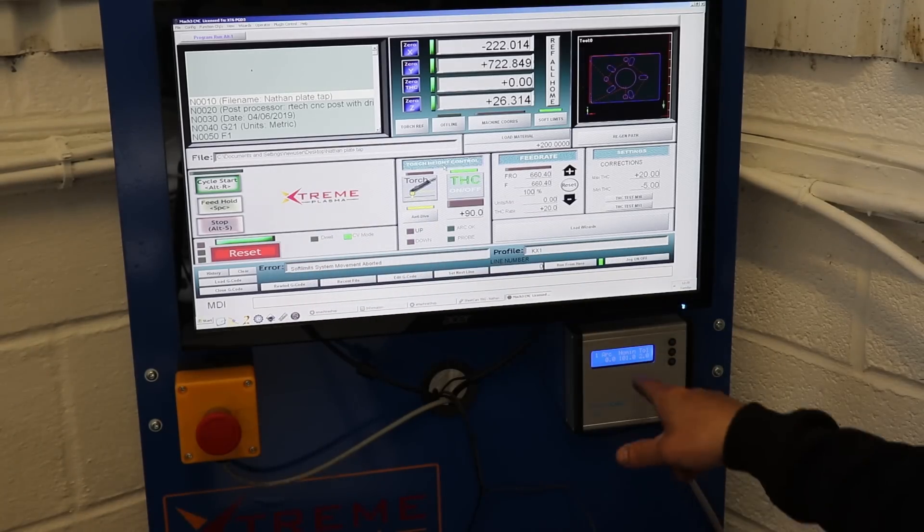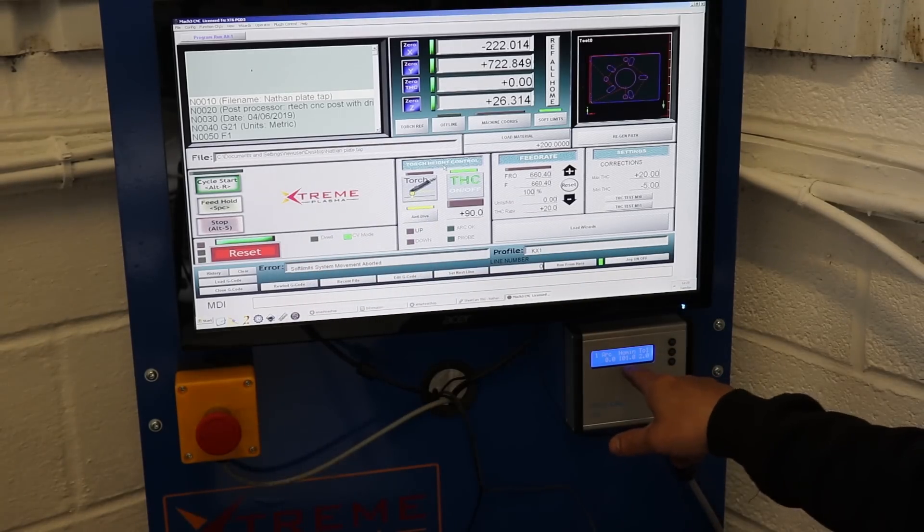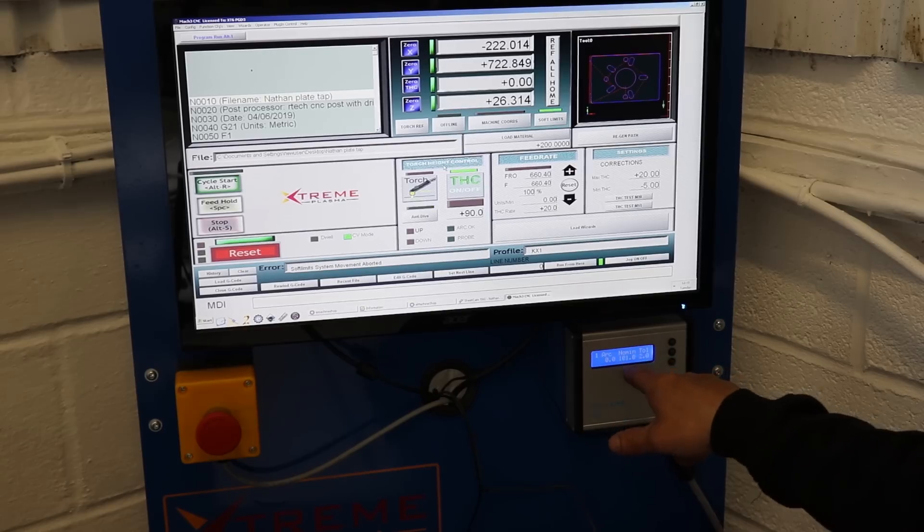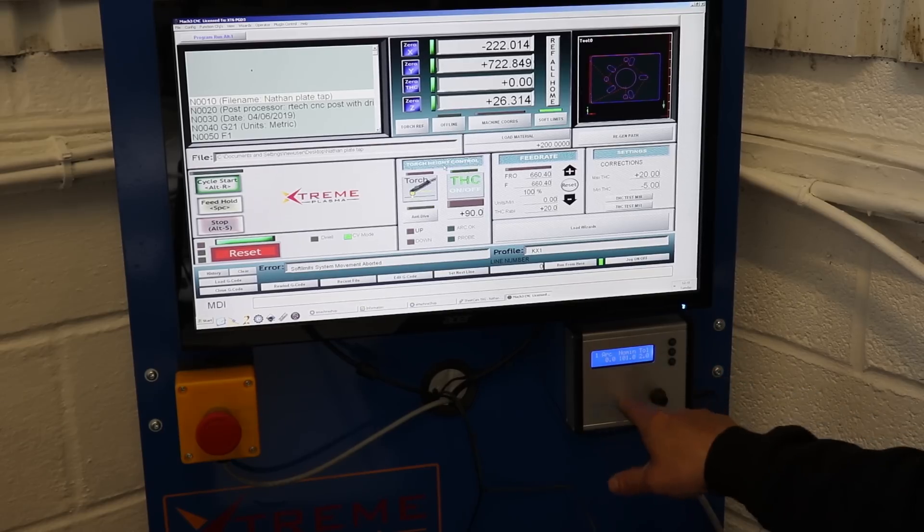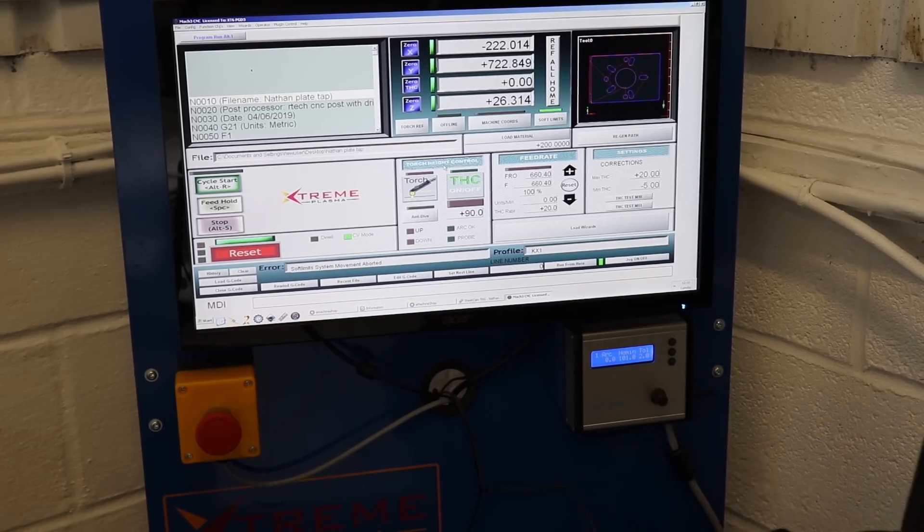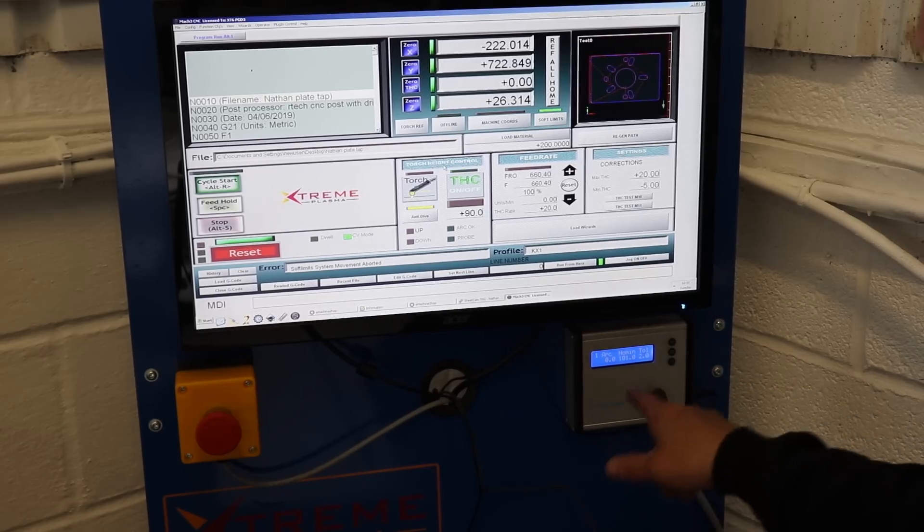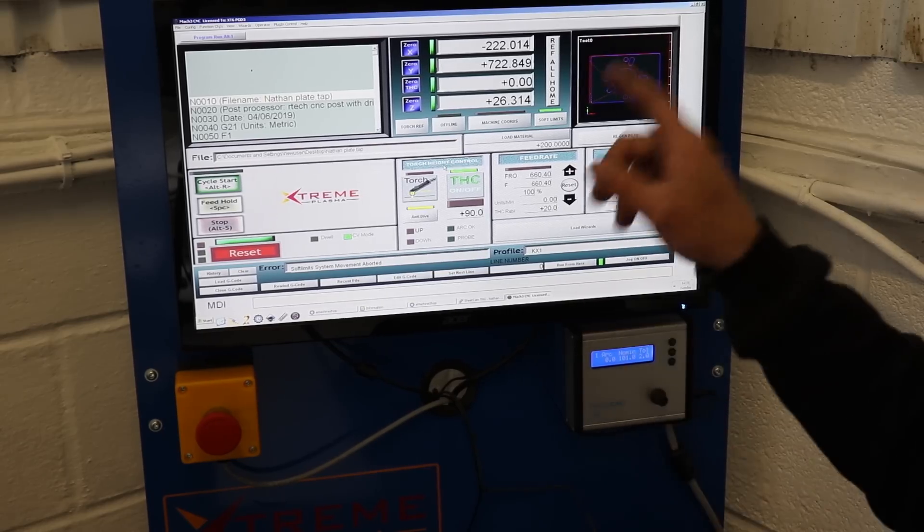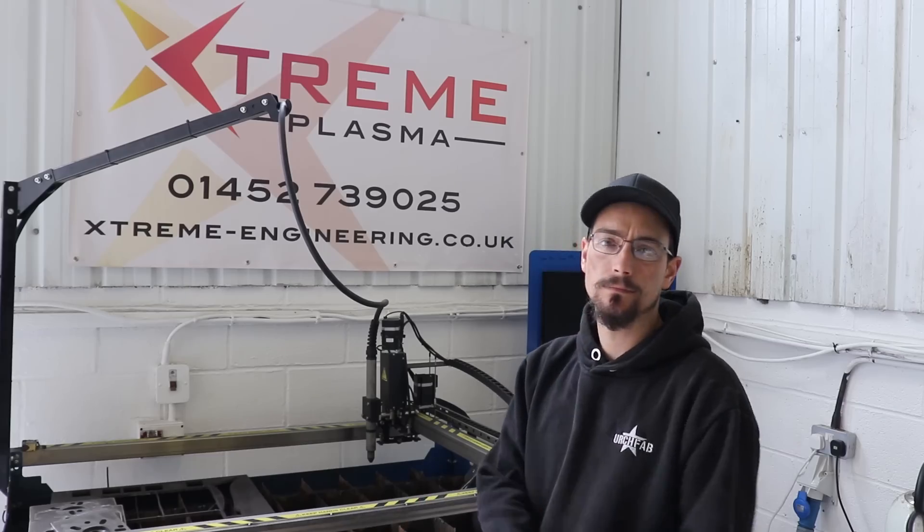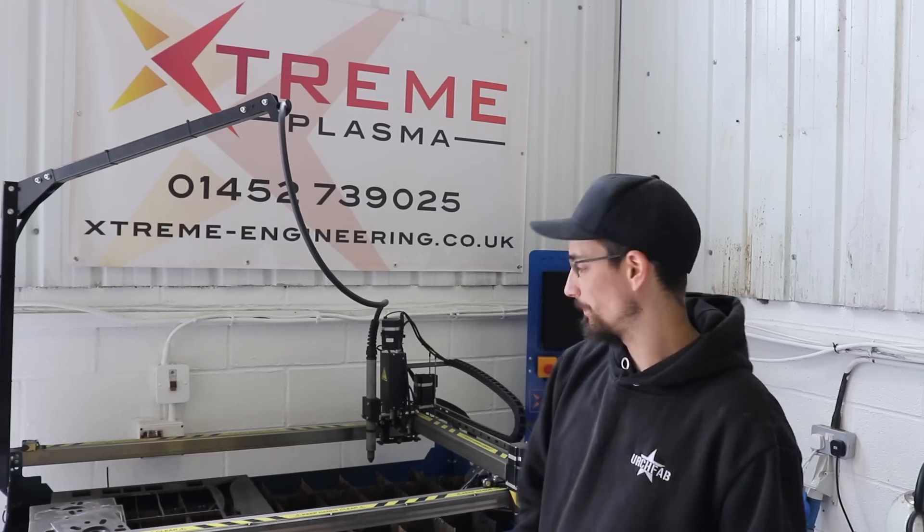So I've got that now at a good setting for 10 mil, so I can record that setting. Or you can actually save the settings onto here, but I haven't worked out how to do that yet. So there we go.